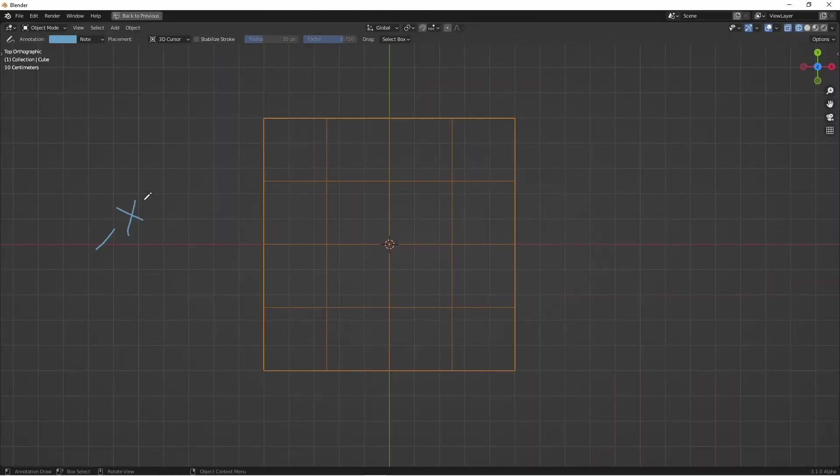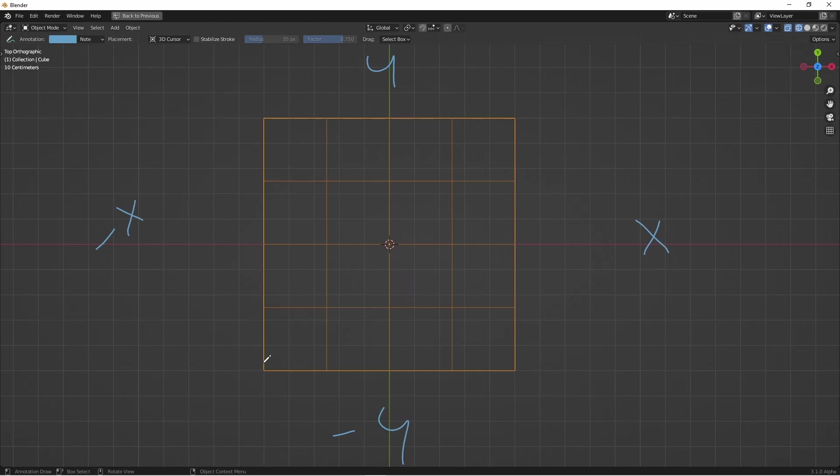Over here we have negative X, positive X, positive Y, negative Y. The index numbering of these vertices starts in the negative X, negative Y quadrant right here, and then they're numbered like this.